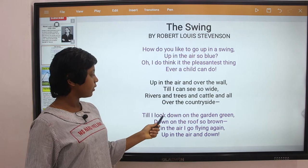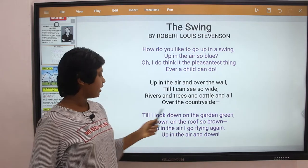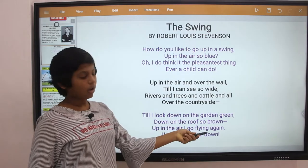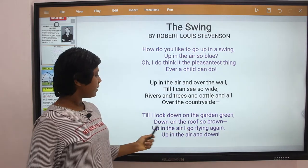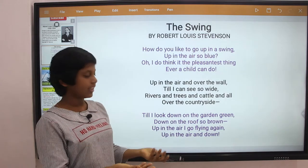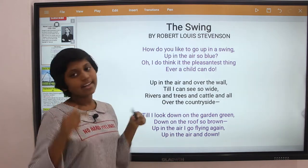Till I look down on the garden green, down on the roof so brown. Up in the air I go flying again, up in the air and down.